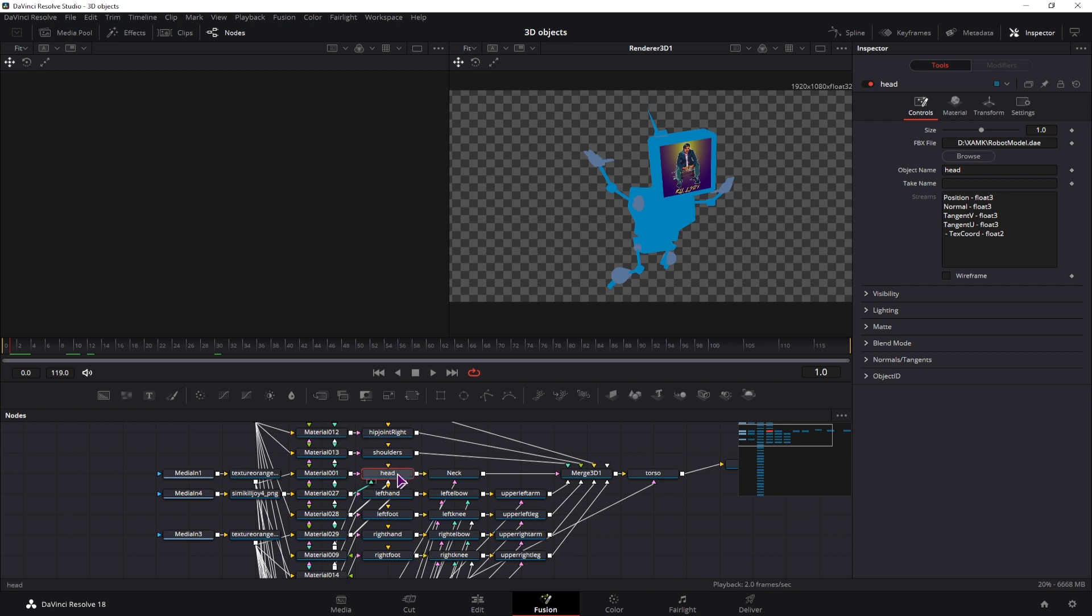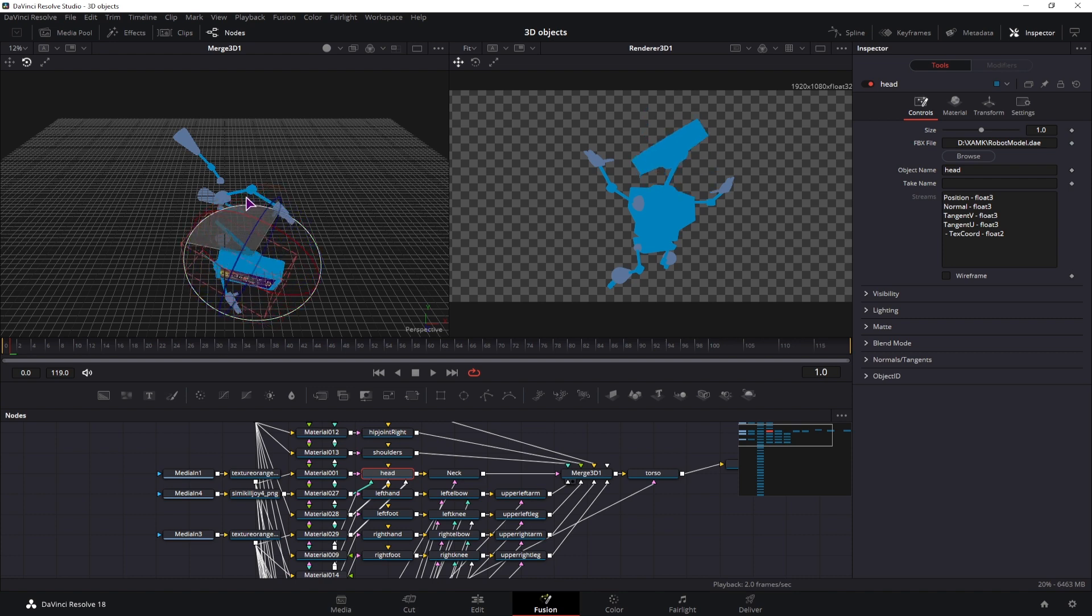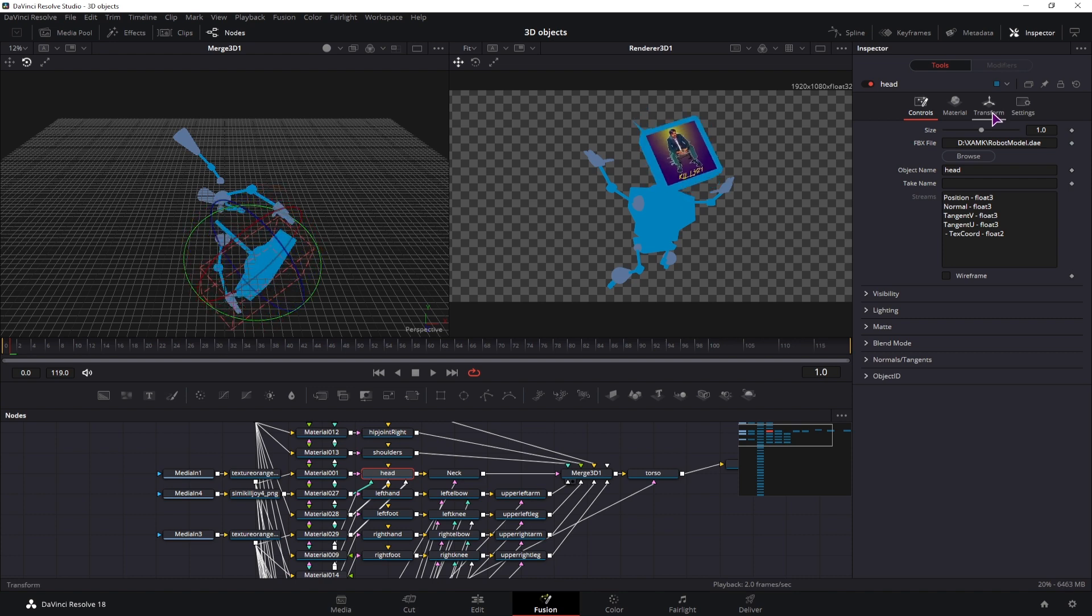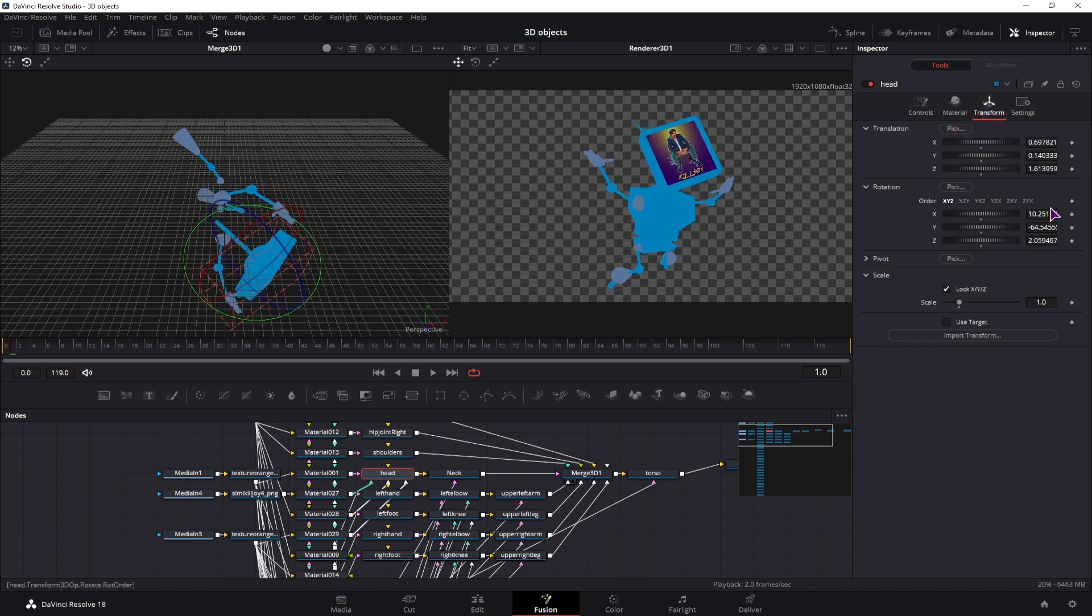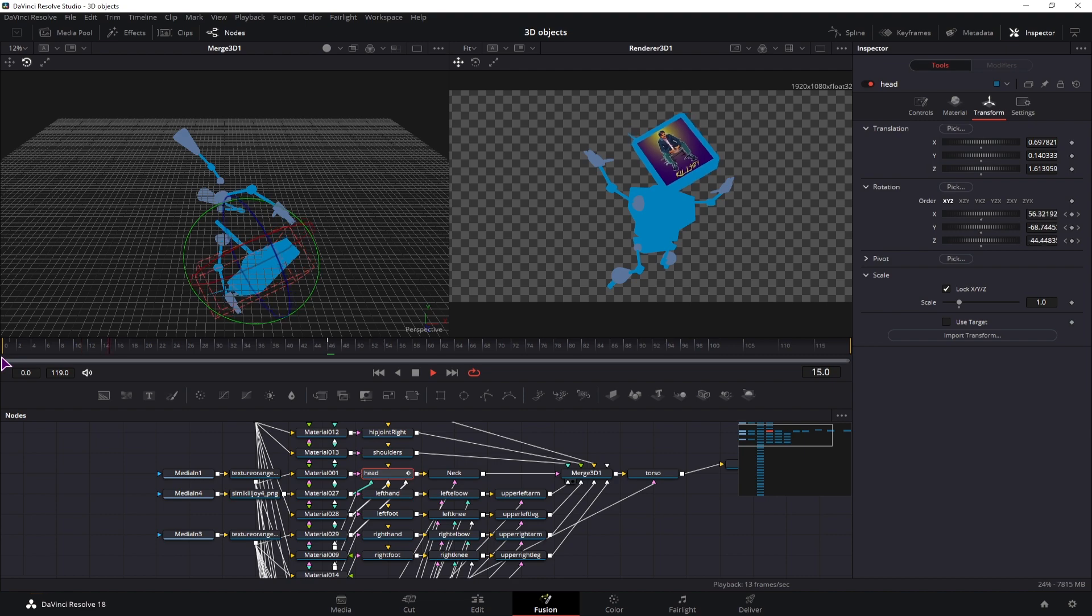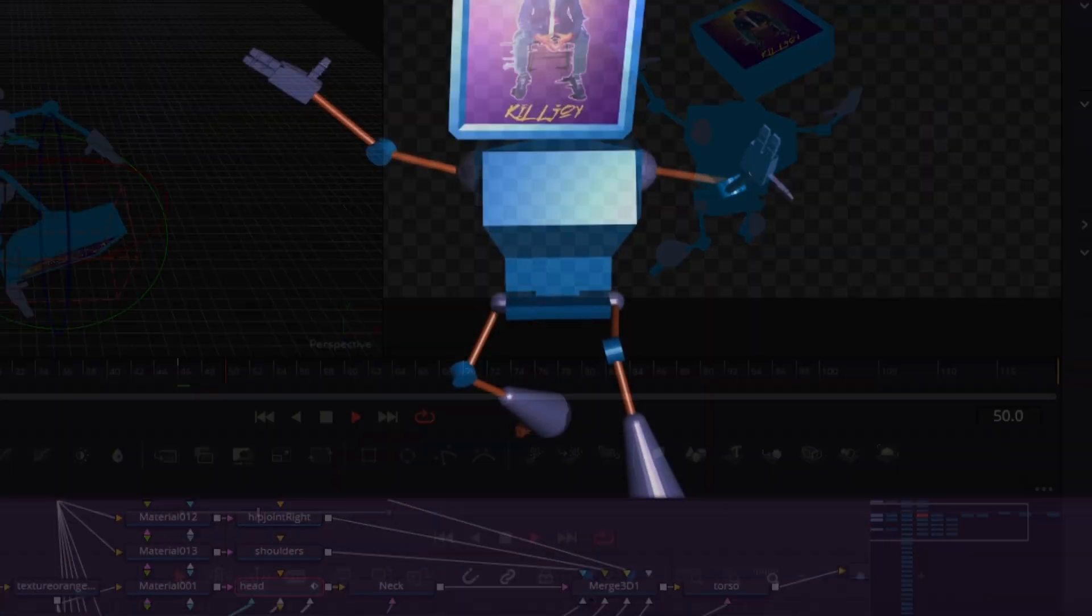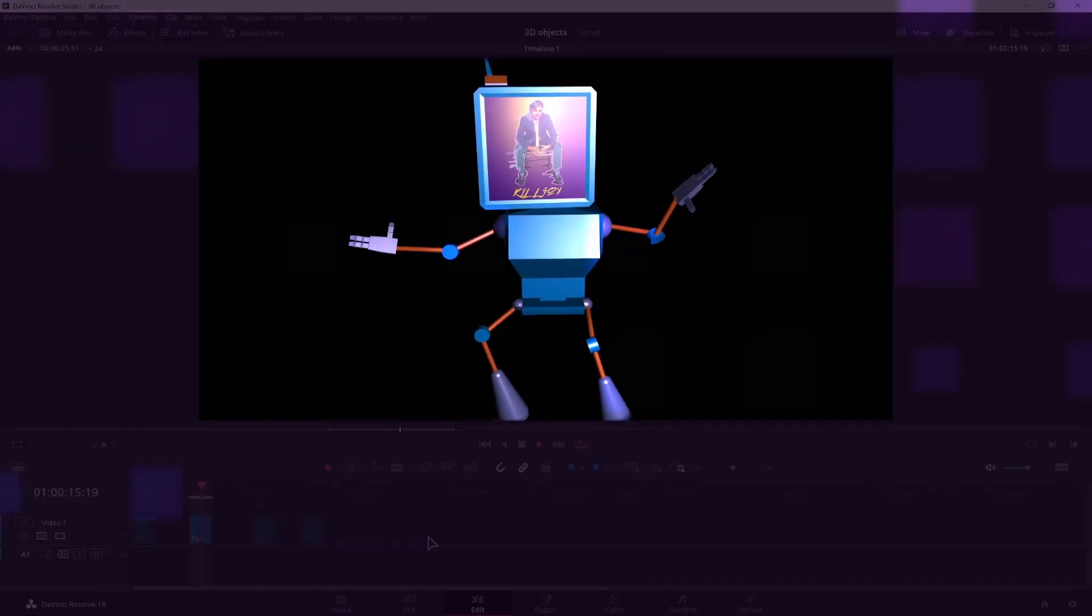And then you can select the elements and adjust rotation how you want. And in the transform you would simply keyframe this and make a simple animation. And that's it.